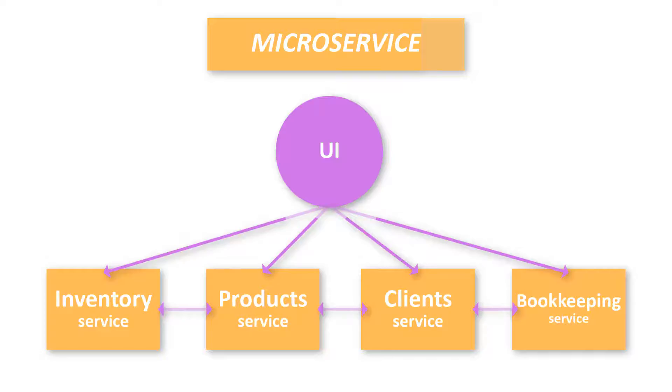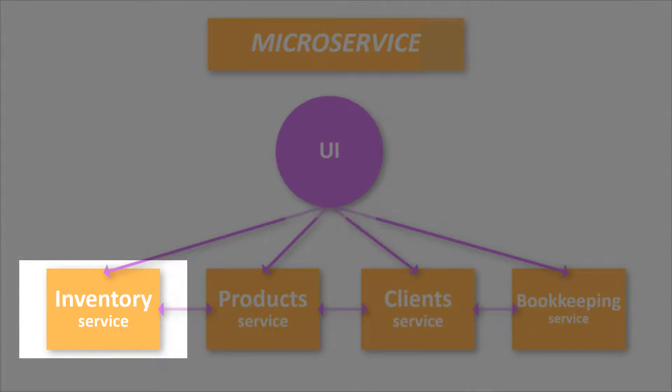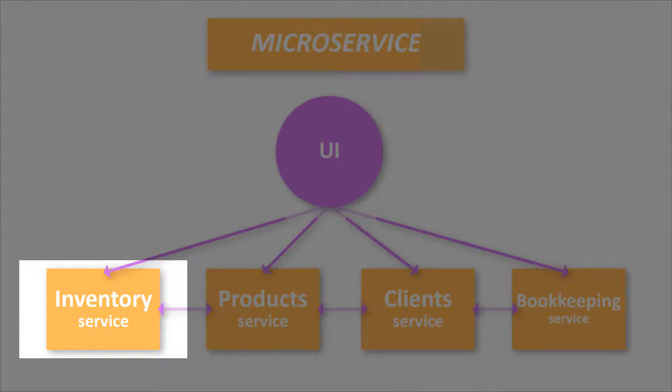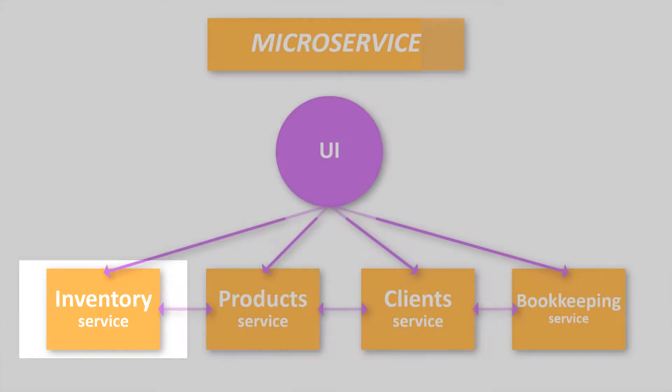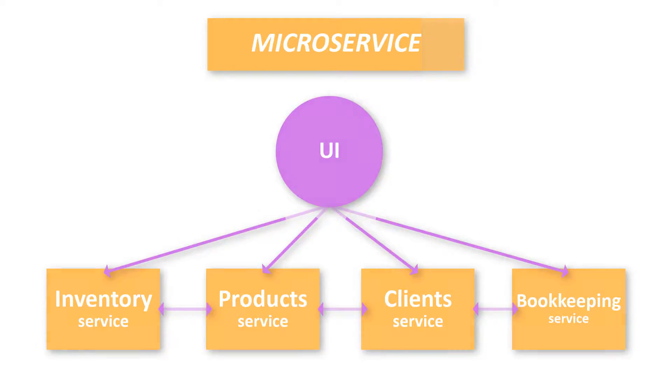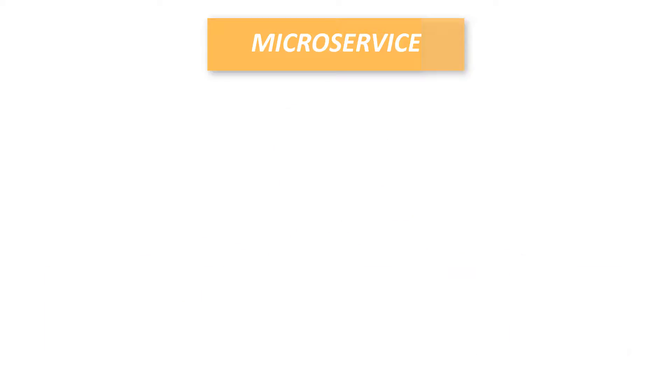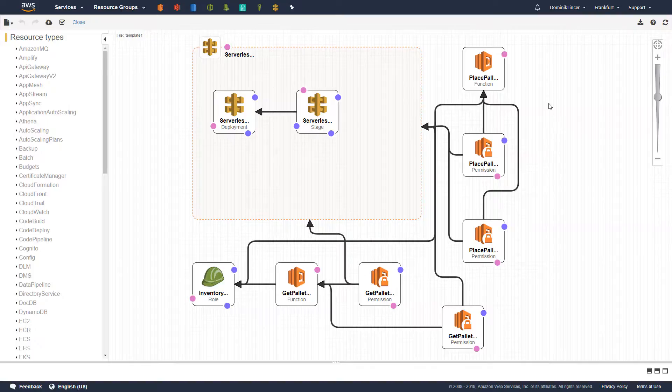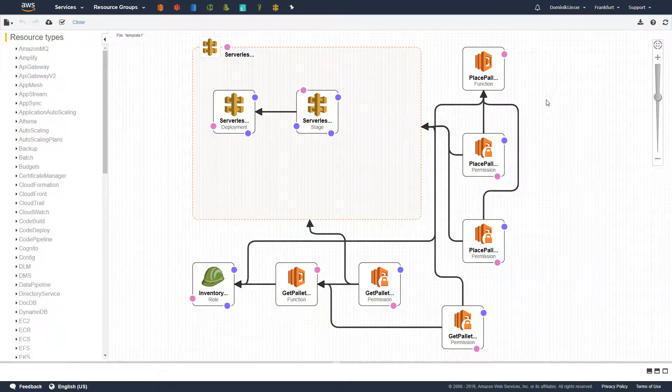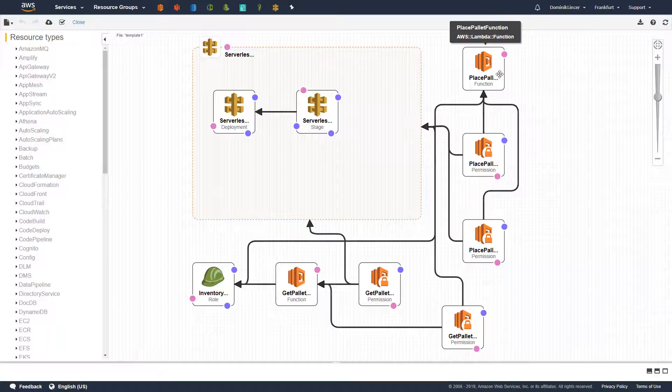Our microservice will be called inventory manager. Let's assume that we are creating software for a big product company and one part of it is managing inventory. Here AWS will be a great choice. Let me show you the whole infrastructure of inventory manager microservice to give you an overview of our goal.